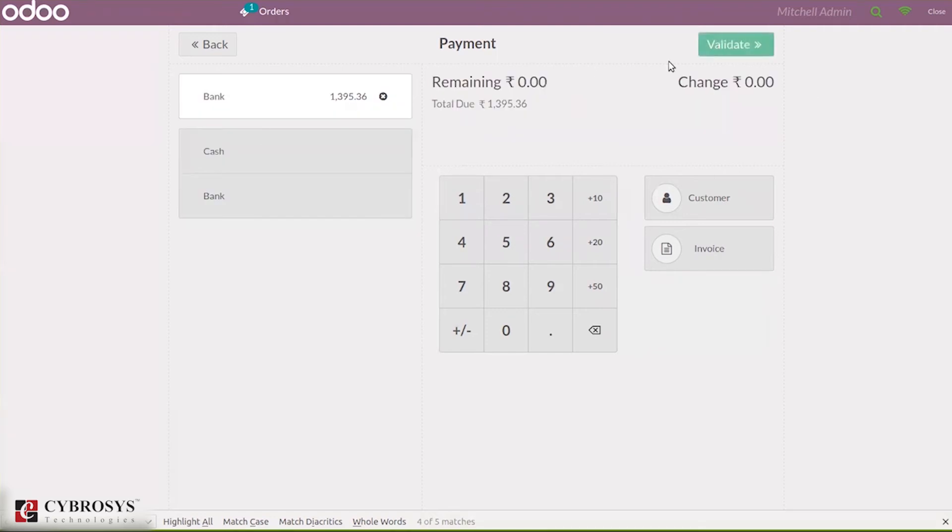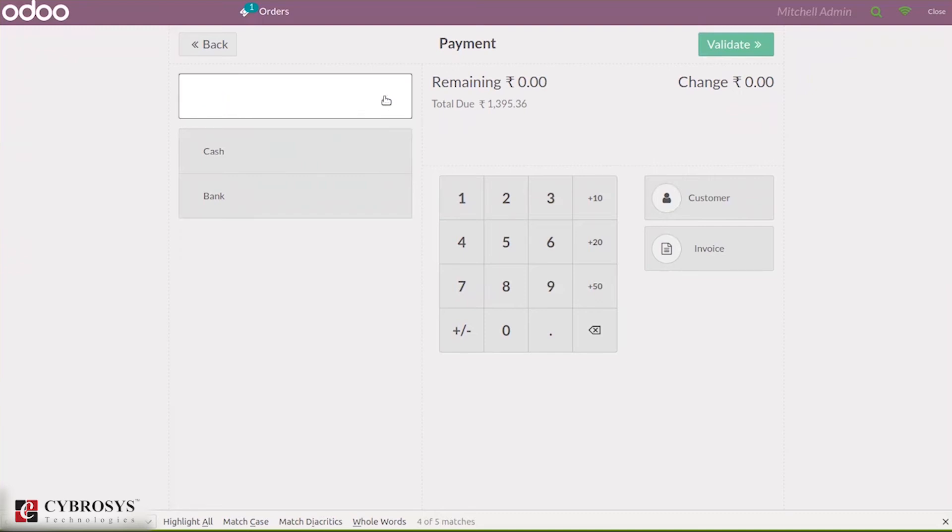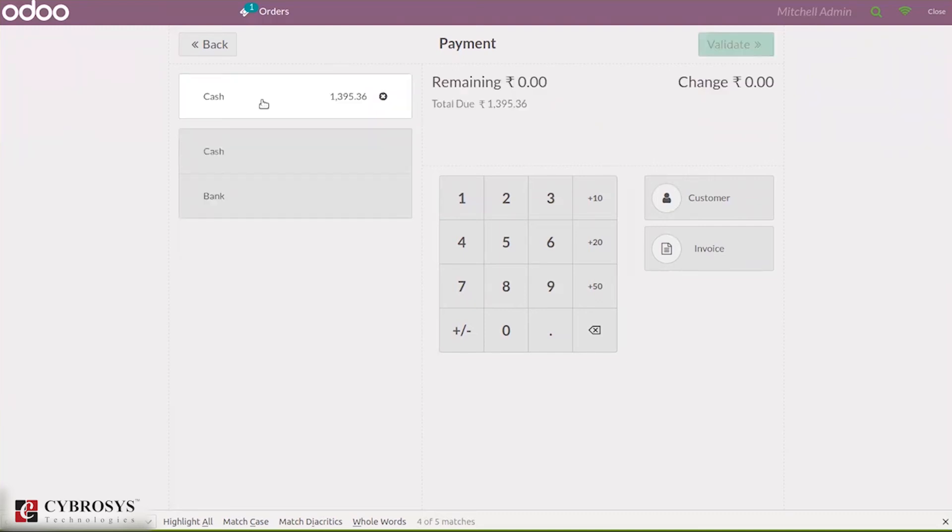Here we can see the payment methods - cash and bank. When you click on this, you can see automatically the total amount is added, and when you click on validate we can validate it.